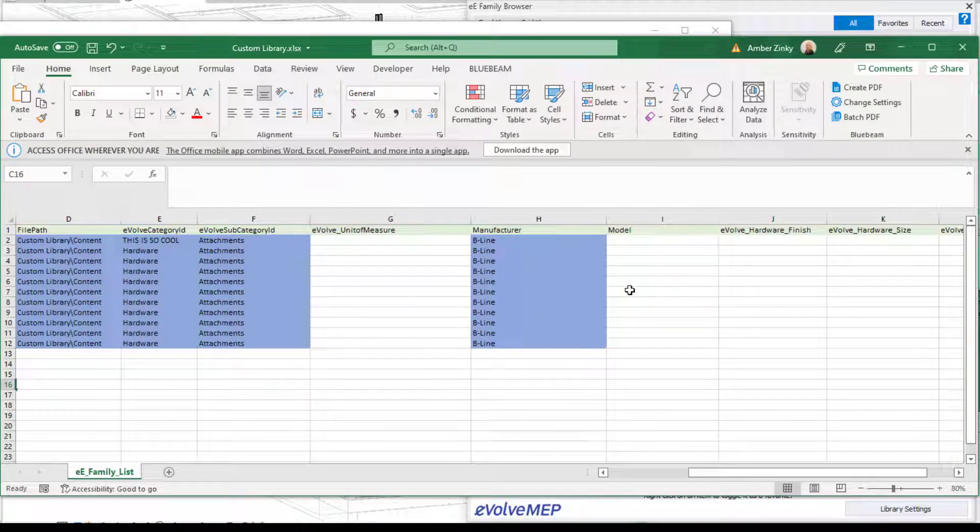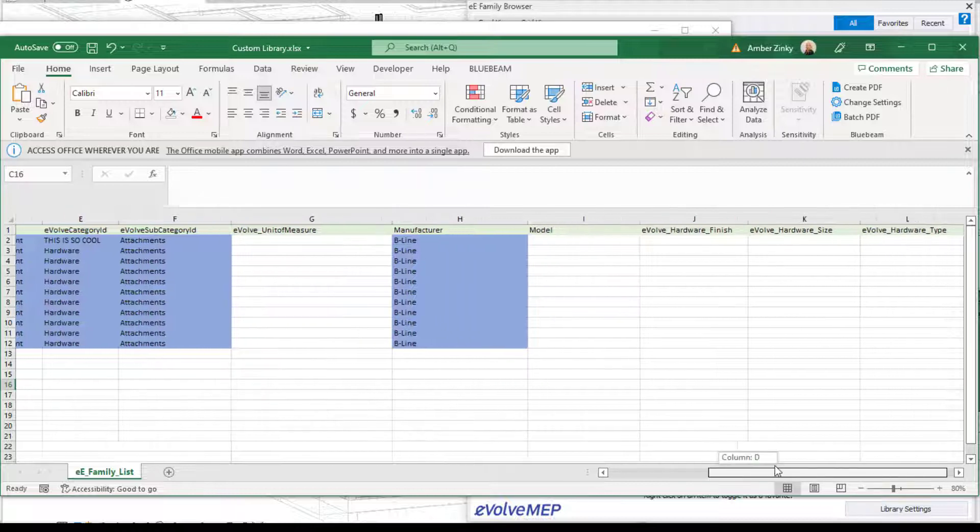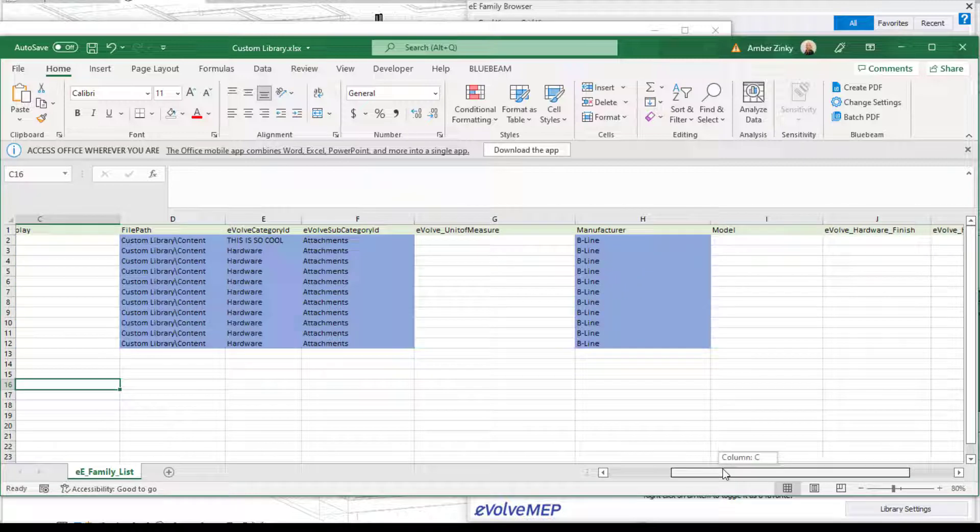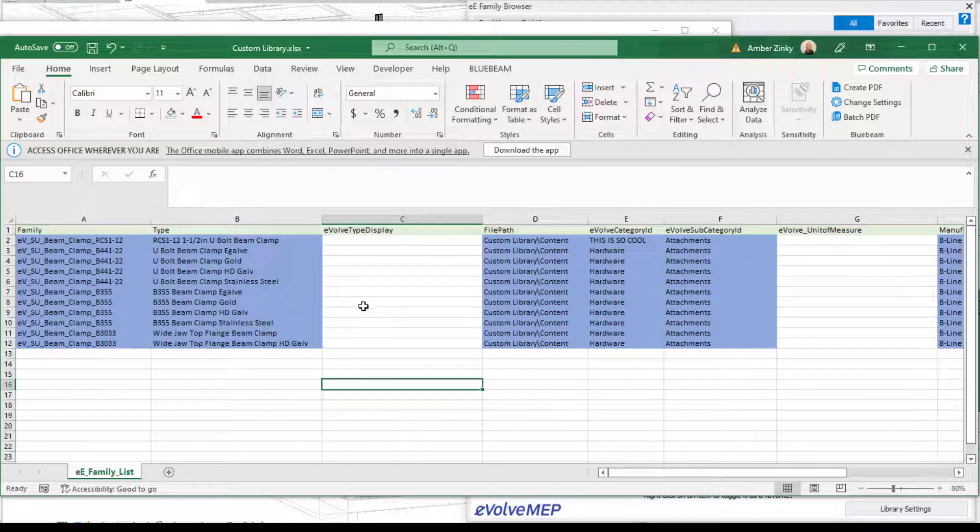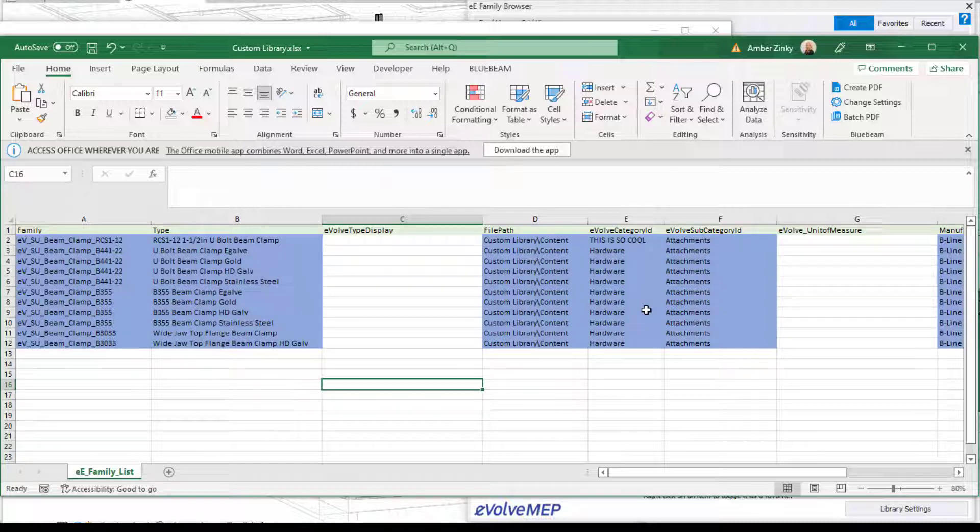And then all this other information, again, you can have if you would like. You can add this information, but you don't necessarily have to add it in for this to work for creating a custom library.